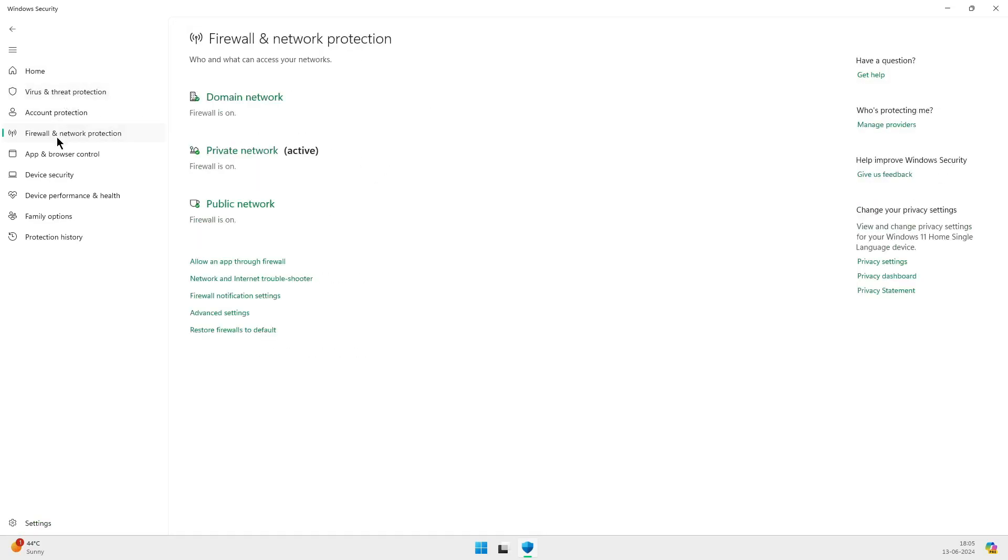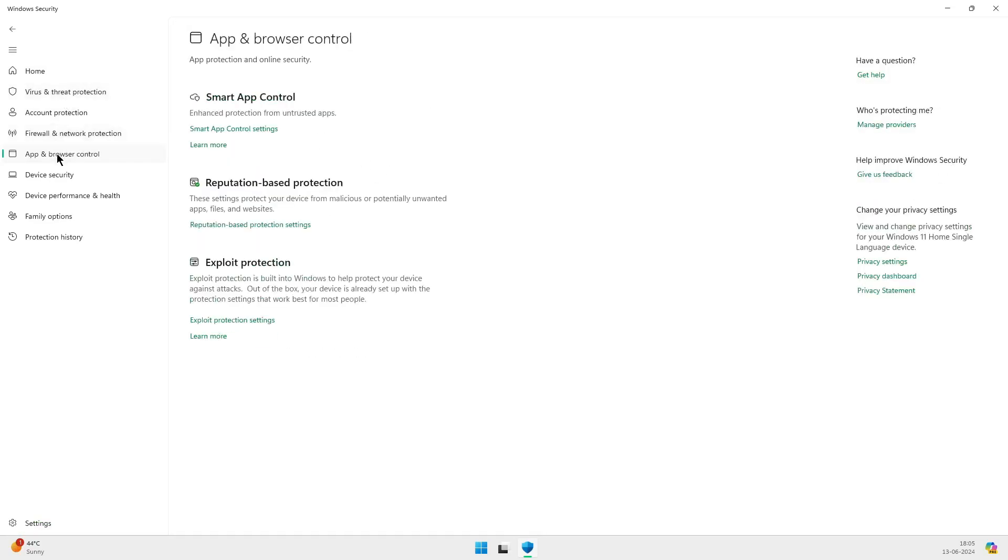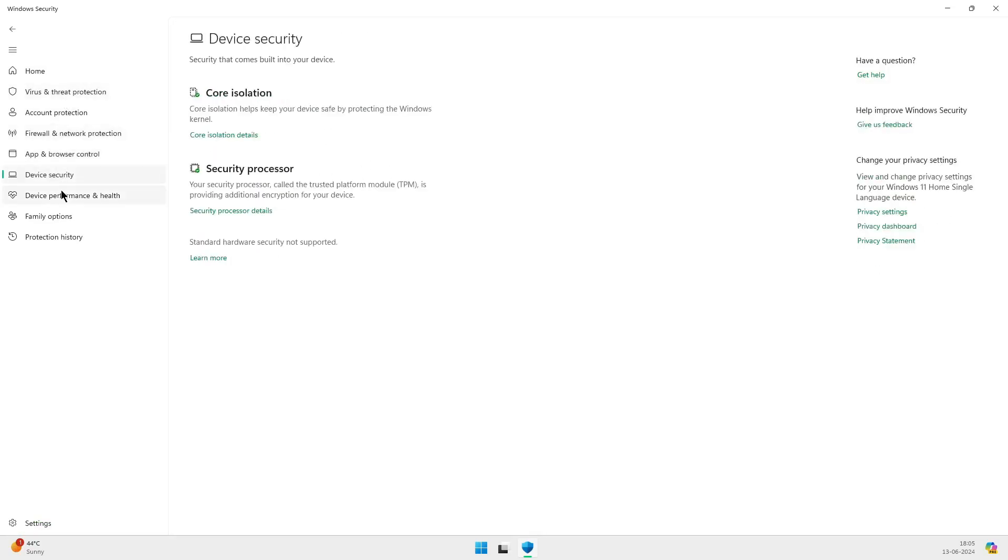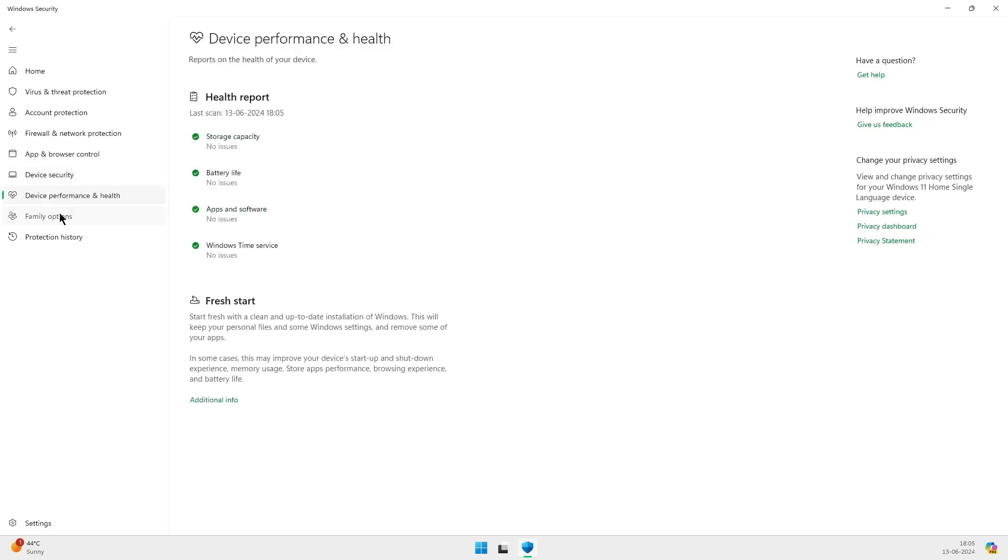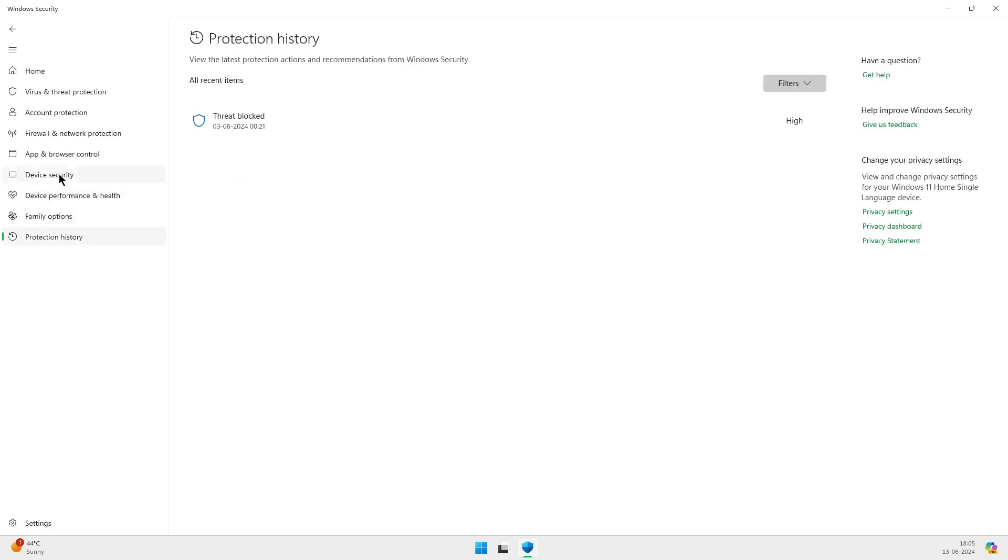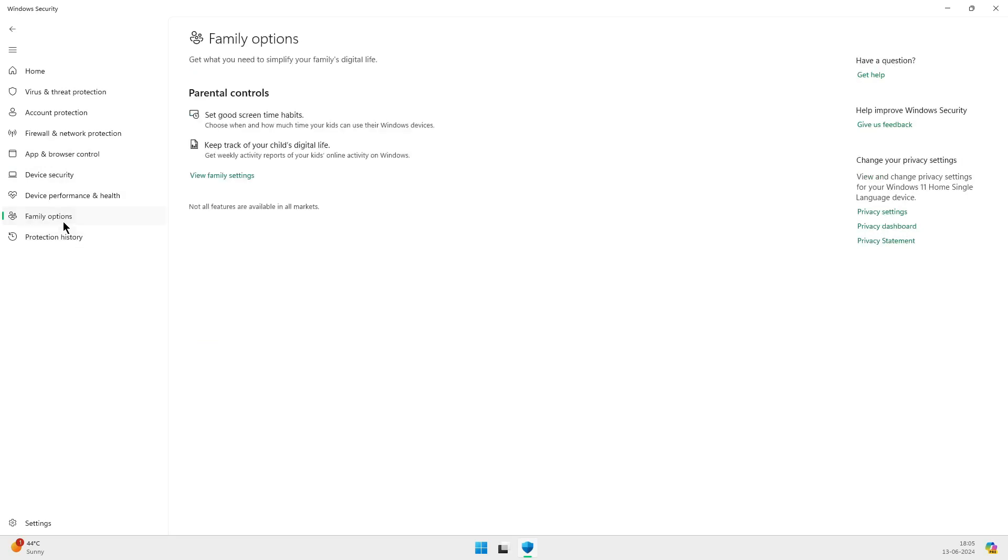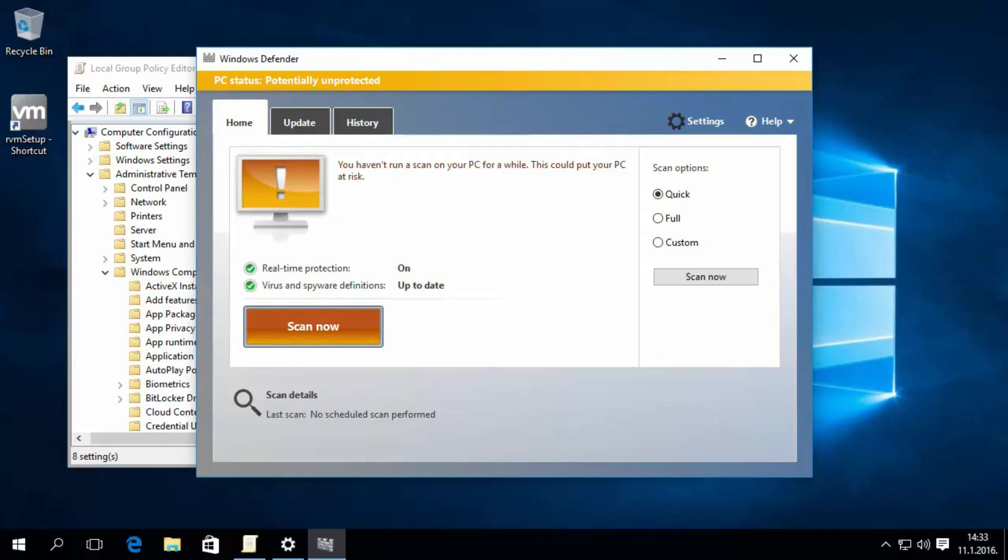If you've been using Windows for a while, you might remember a time when it wasn't considered the best option. But things have changed, so let's dive in and see if Microsoft Defender is now a reliable choice for your PC security.